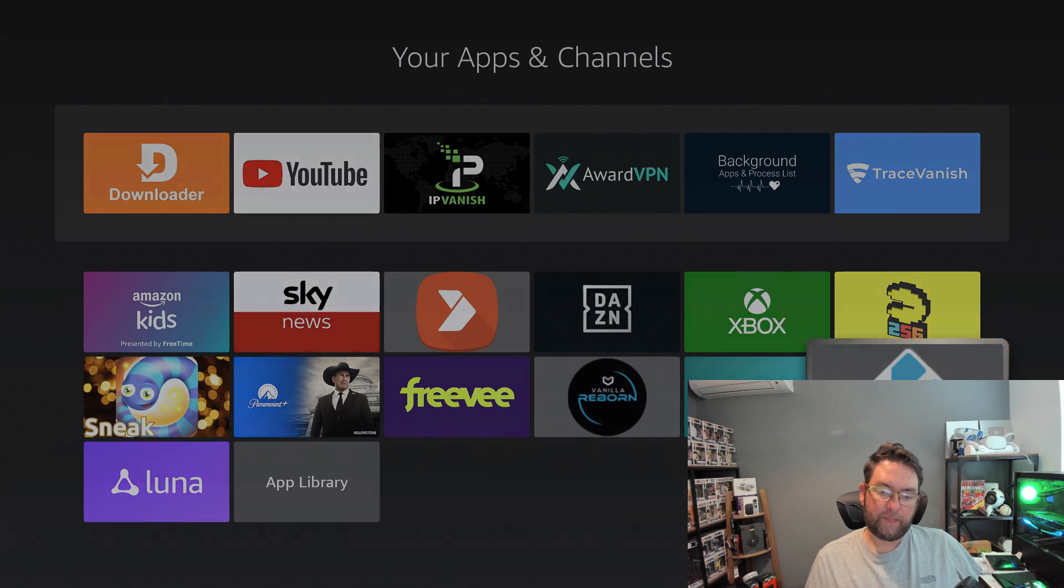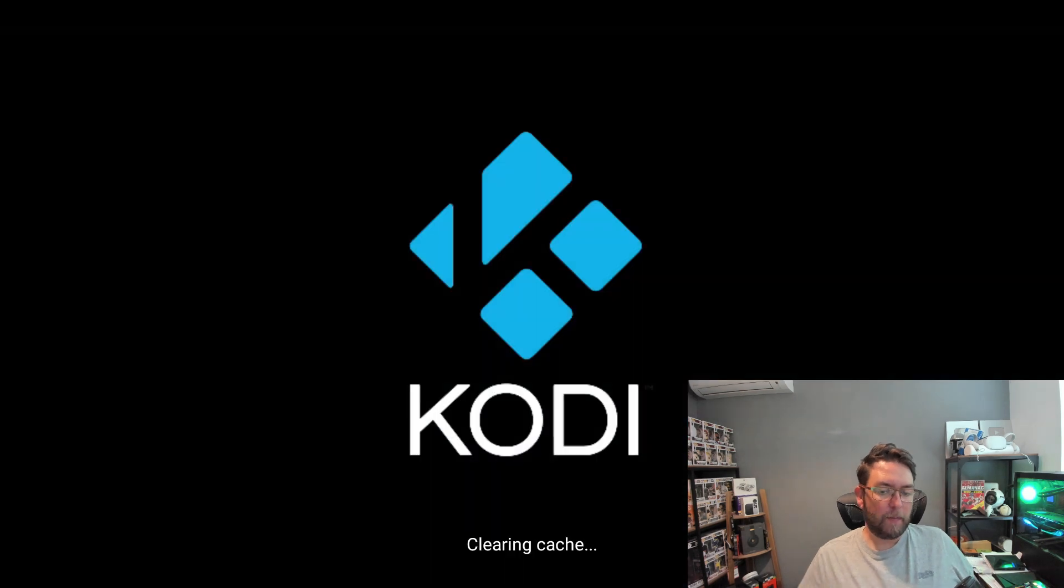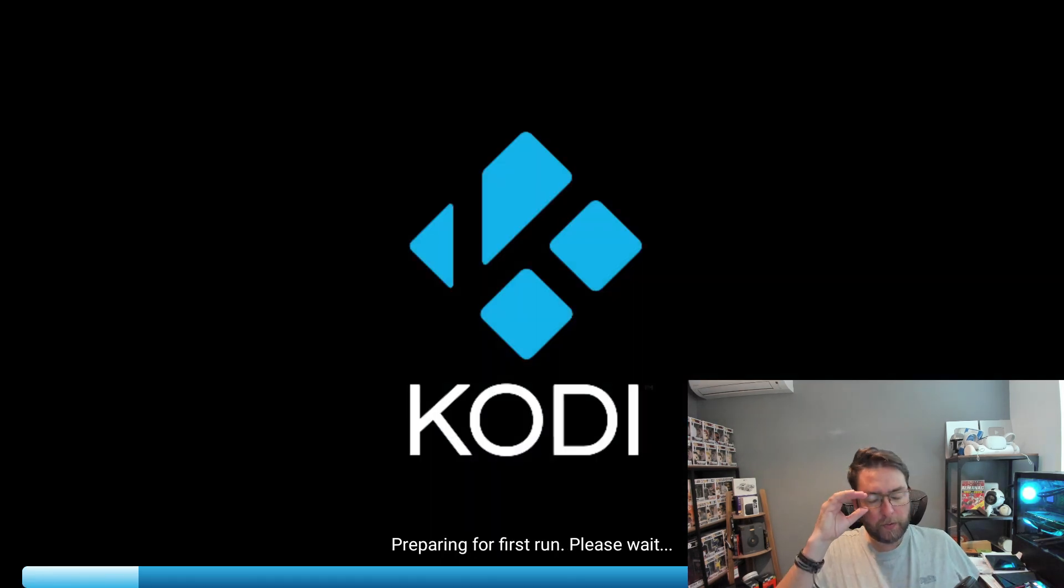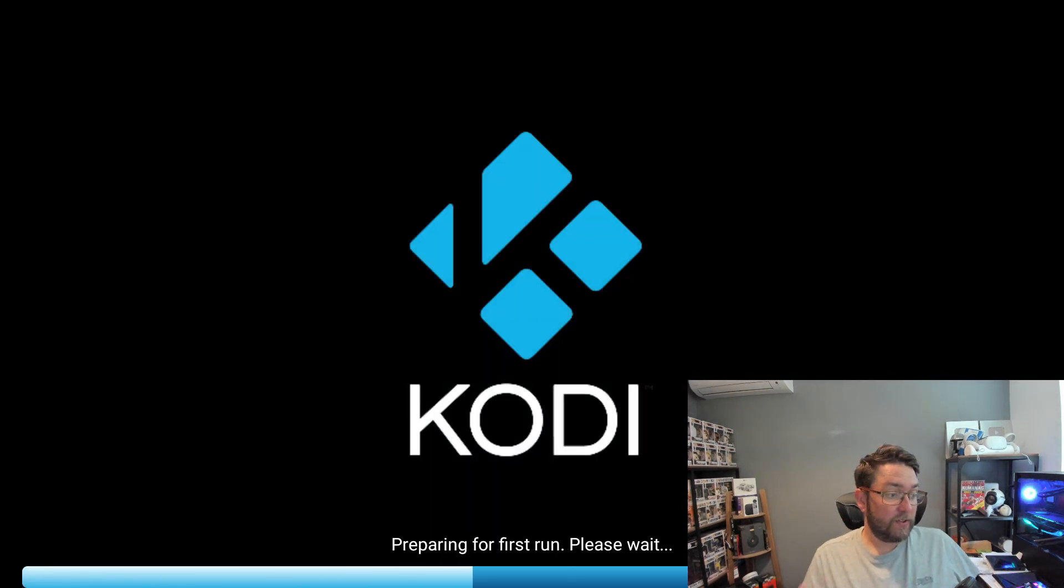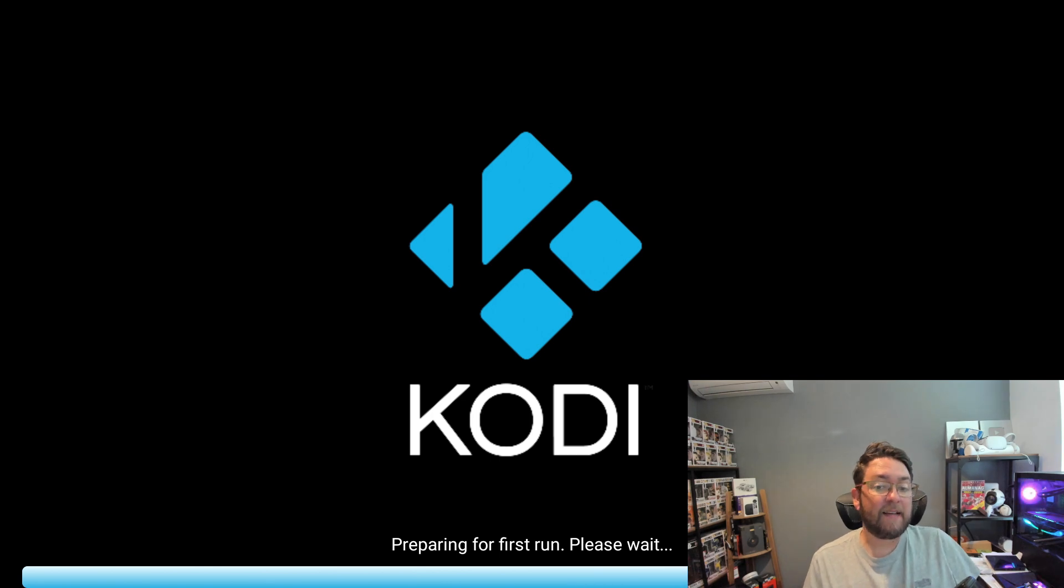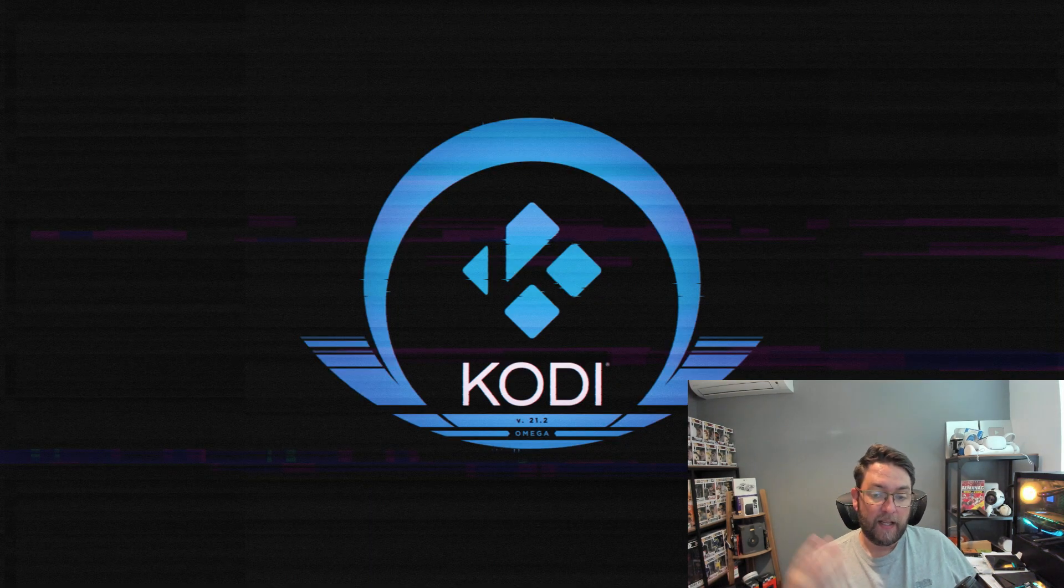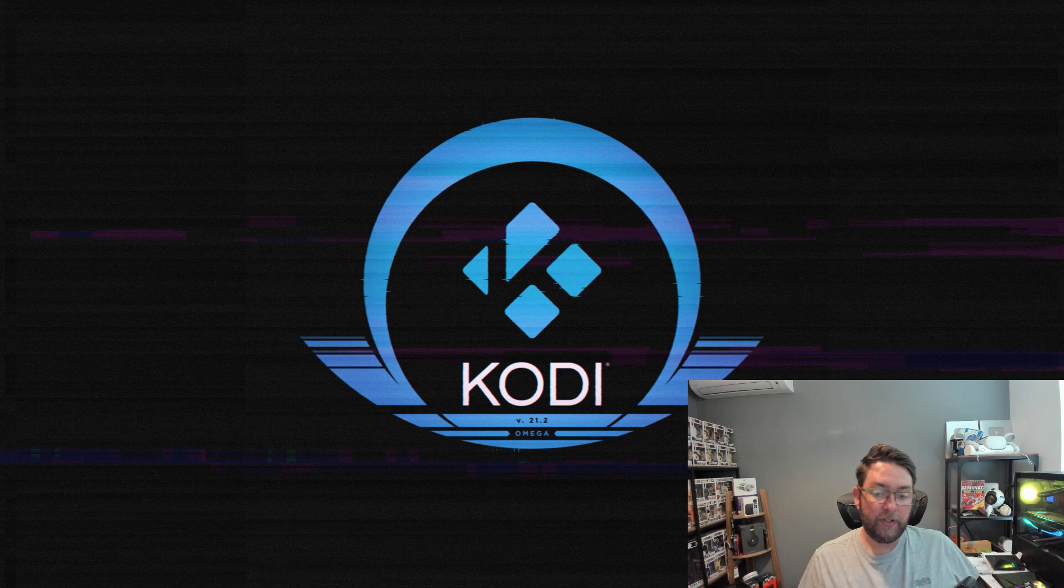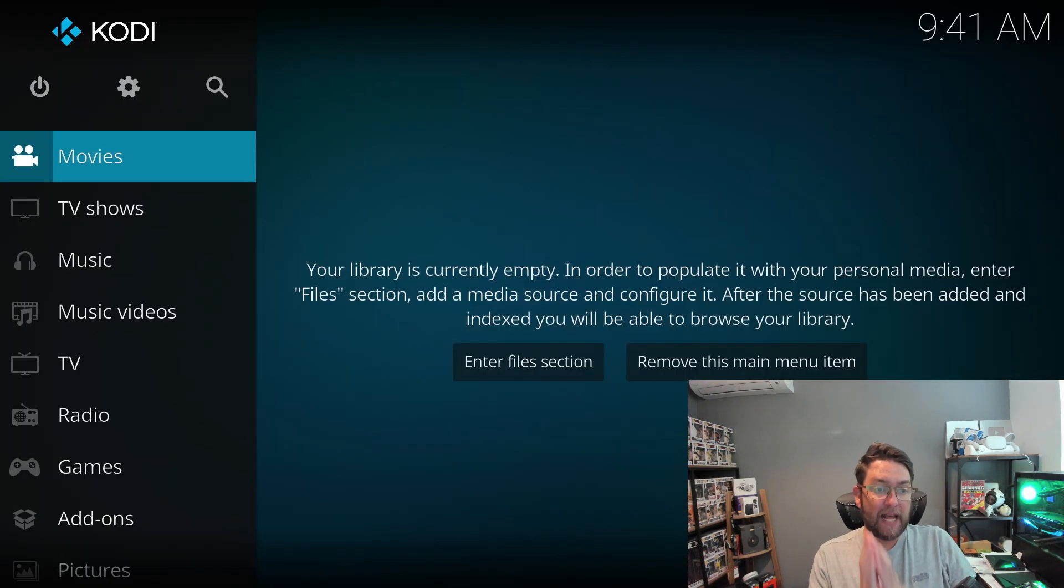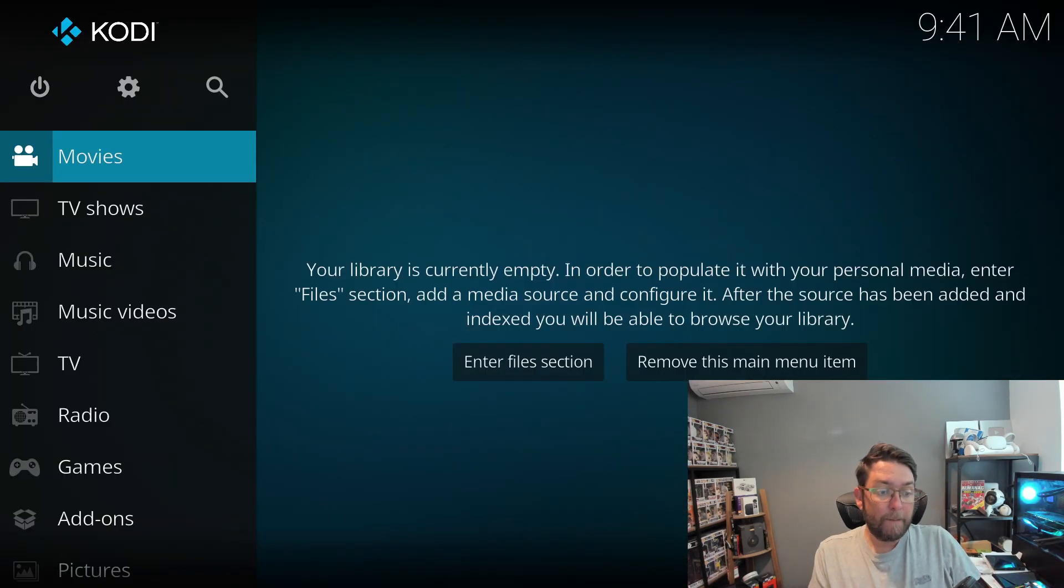We open this up and again, it will ask for permissions. It is best for you to accept them because if you're going to want it to access your media, you will need them to be accepted. And there we go, Kodi version 21.2 Omega. This is the latest version as I'm making this video, but that process will be the same no matter which version is released because I'll keep it updated online.